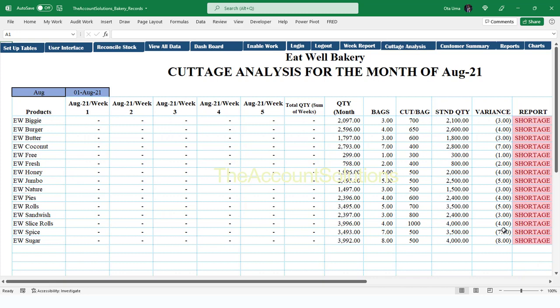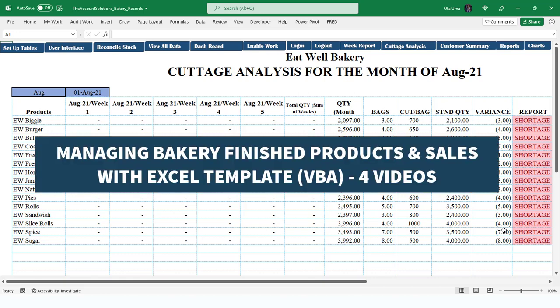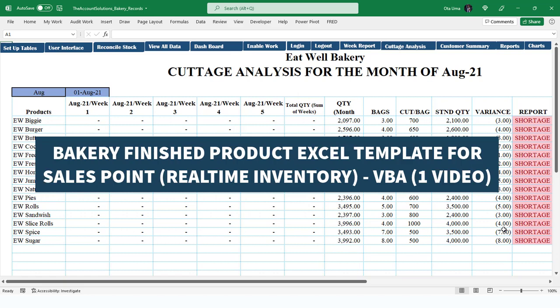The first template is managing bakery finished products and sales with an Excel template VBA — that one has four videos; check the link below this video for the playlist. The second template is the bakery finished product Excel template for sales point, in brackets real-time inventory. That one is given to sales persons to enter real-time production control and all sales made to customers.